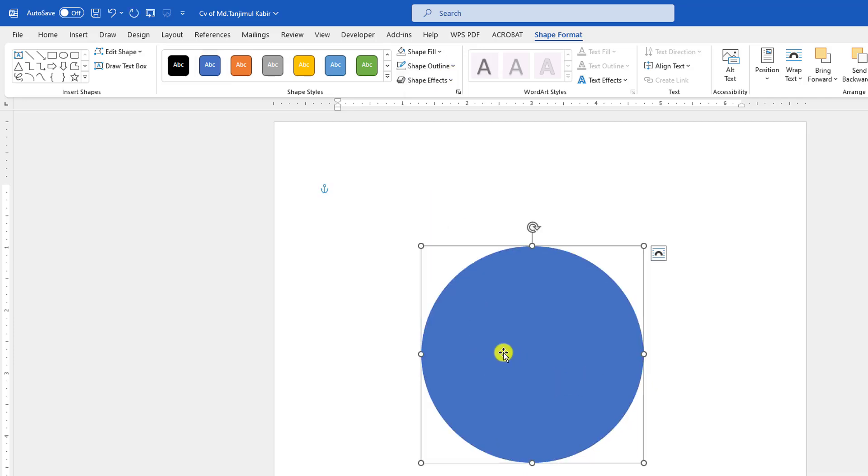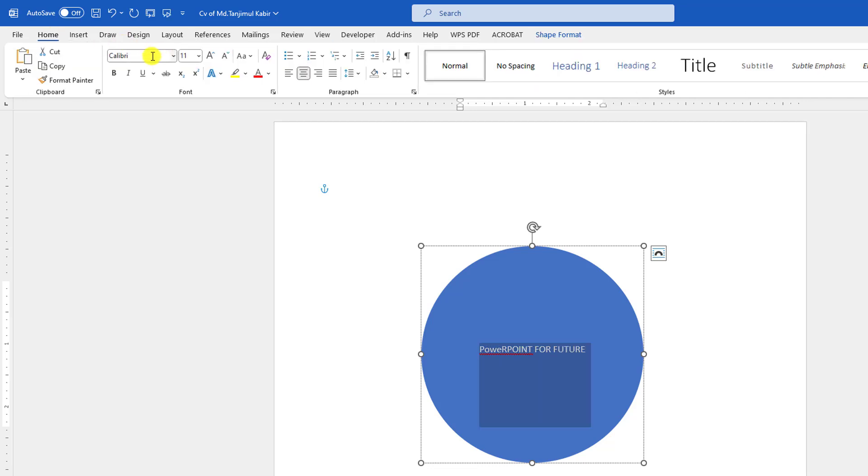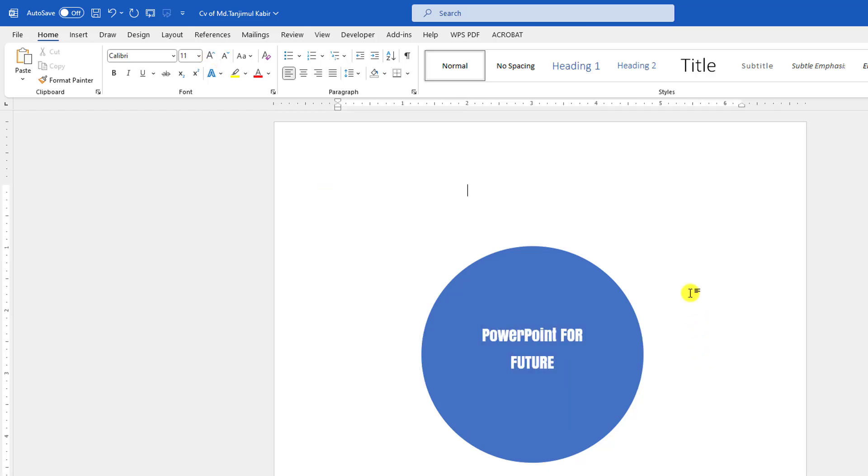You can write any text by simply clicking on this. Let me type 'PowerPoint for Future.' Let me change the font and you may change the font size.